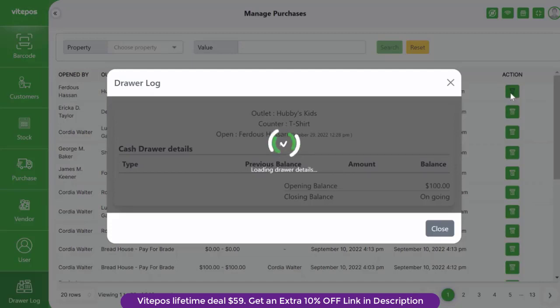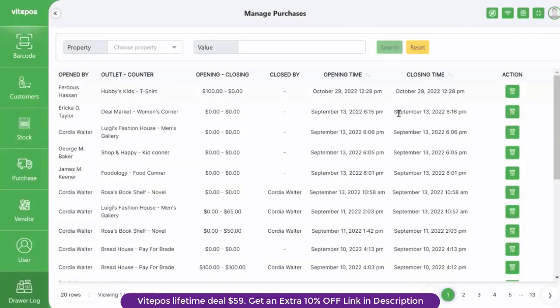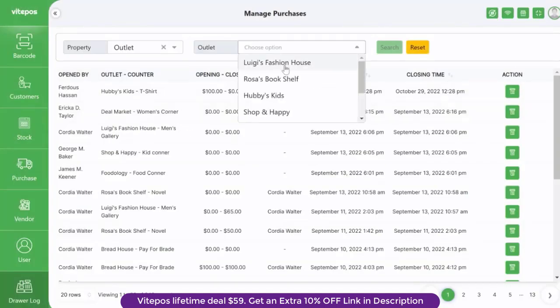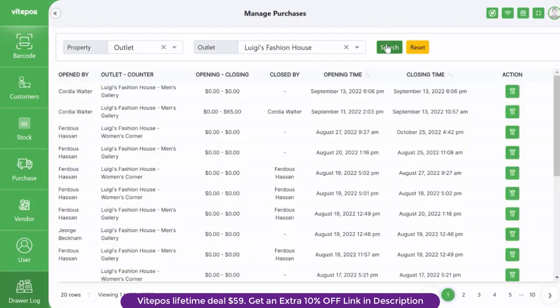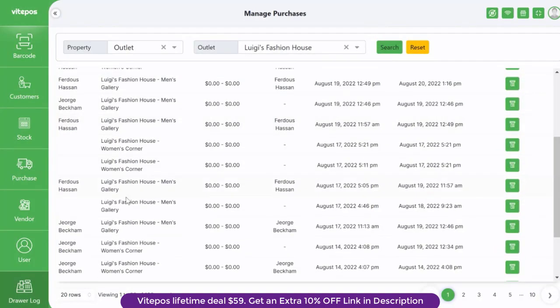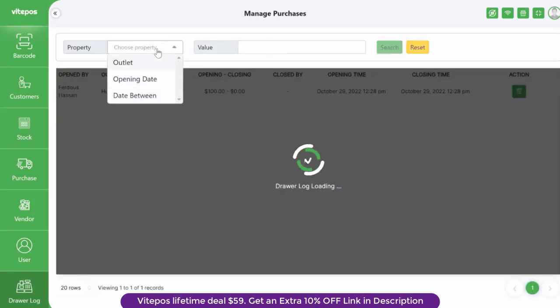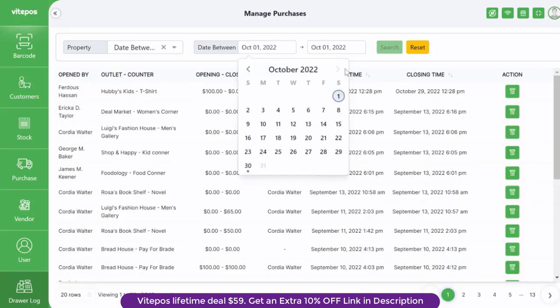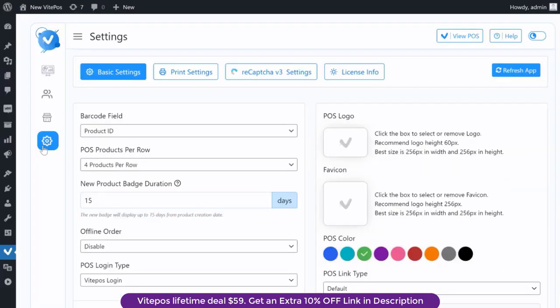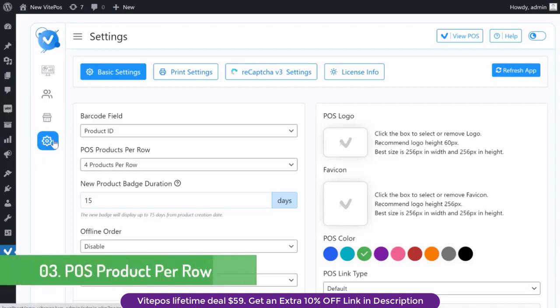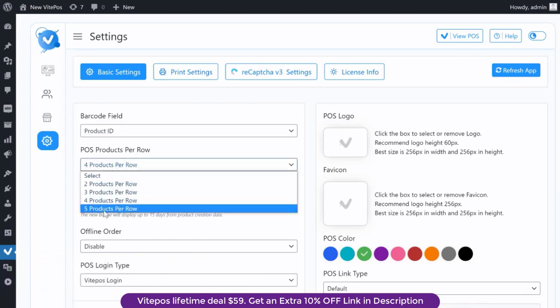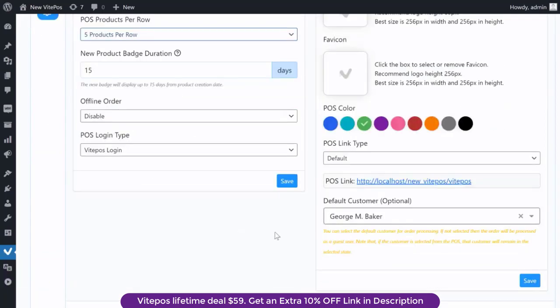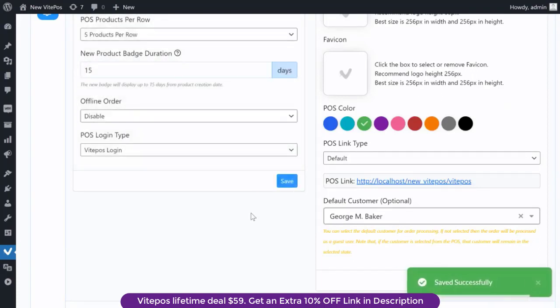There is more customization added in vipause. In the settings module on the admin panel you can select POS products per row. Now you will choose how many products you can show in one row.